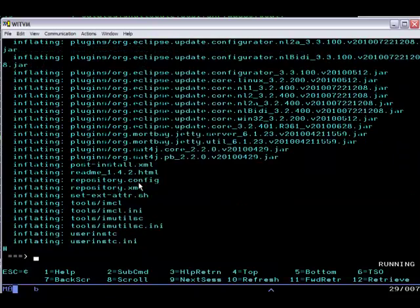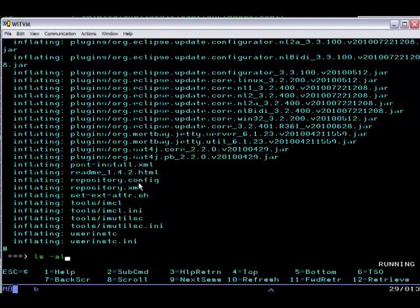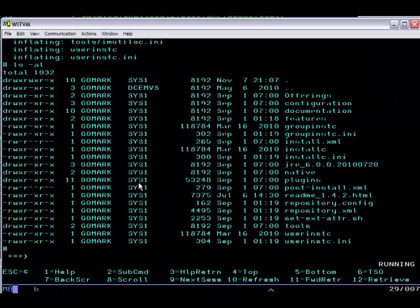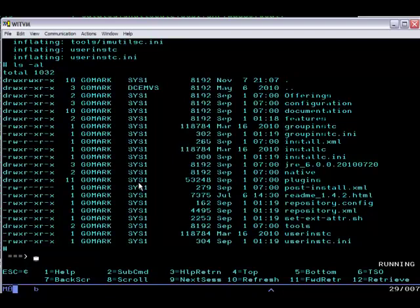Once it's actually unzipped, we can take a look at what's in the Installation Manager kit itself. It includes a couple of install scripts: group inst and install c and user inst, which we'll talk about later. And it also contains a repository, which you'll recognize after some experience with IM, which is for use by Installation Manager in installing itself, as we'll see.